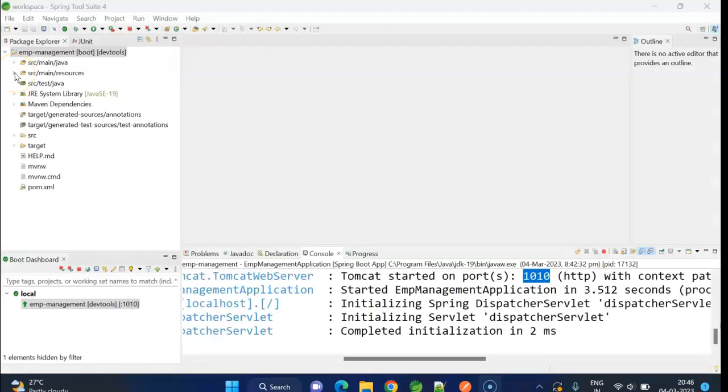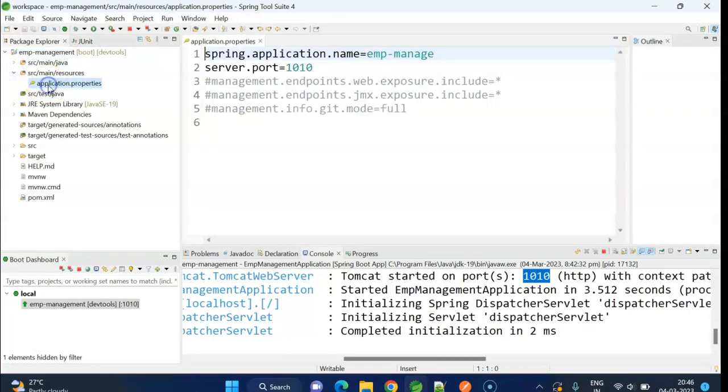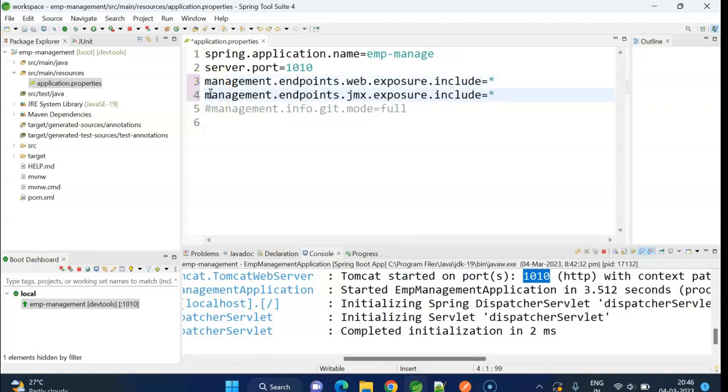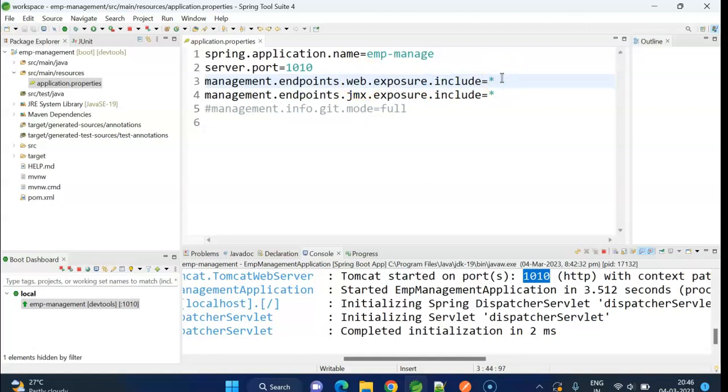To enable all other endpoints, we need to declare one property in the application.properties file. Here, I already added it as a comment. Now, I am enabling management.endpoints.web.exposure.include equal to star. Star means it will enable all the actuator endpoints.